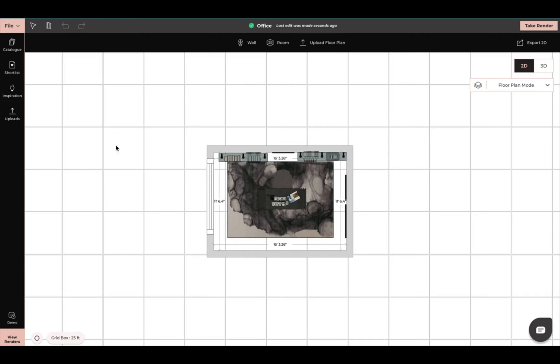The first thing you want to do is open your project and then come up here in the top right hand corner and click on Export 2D.